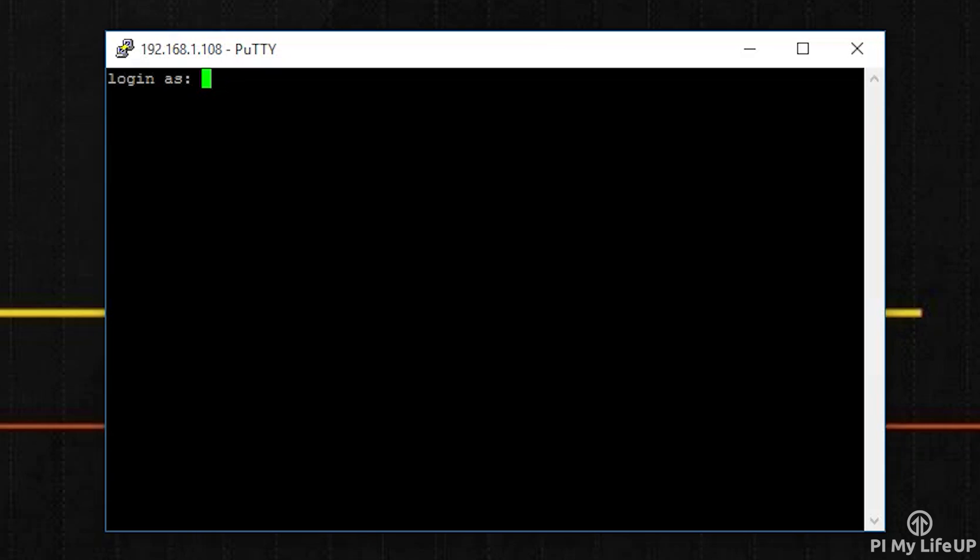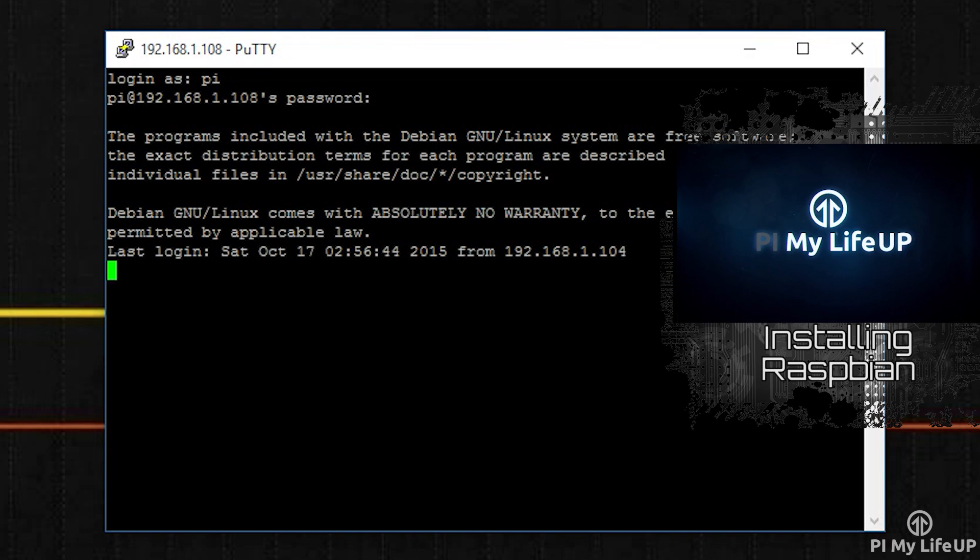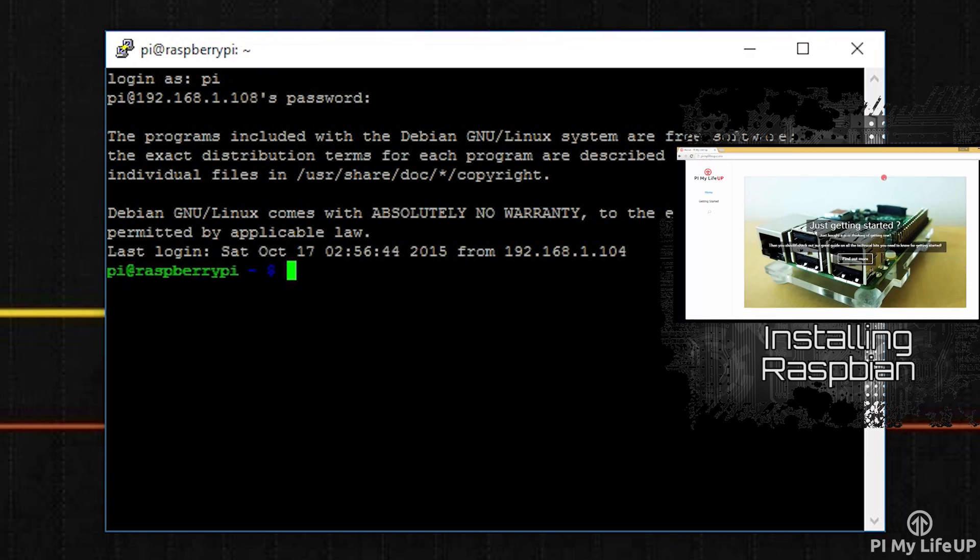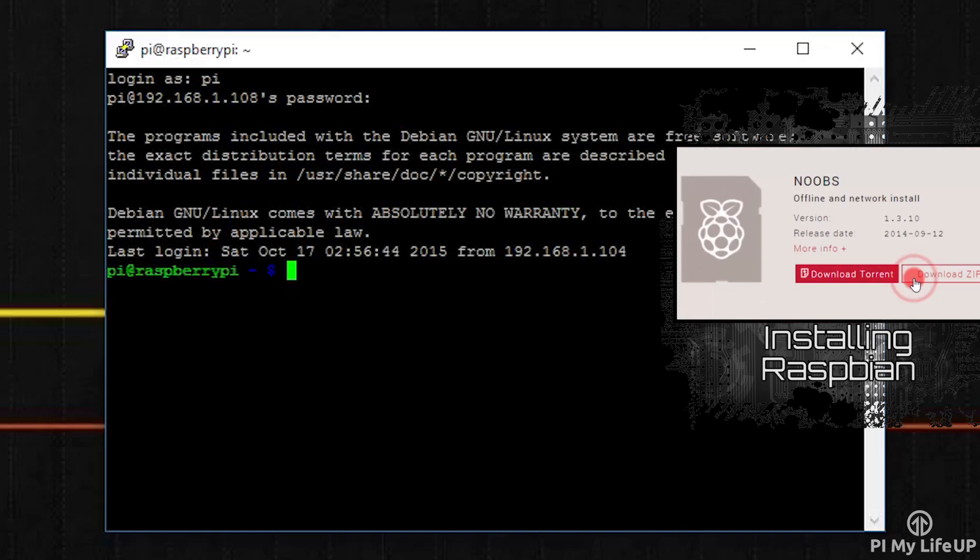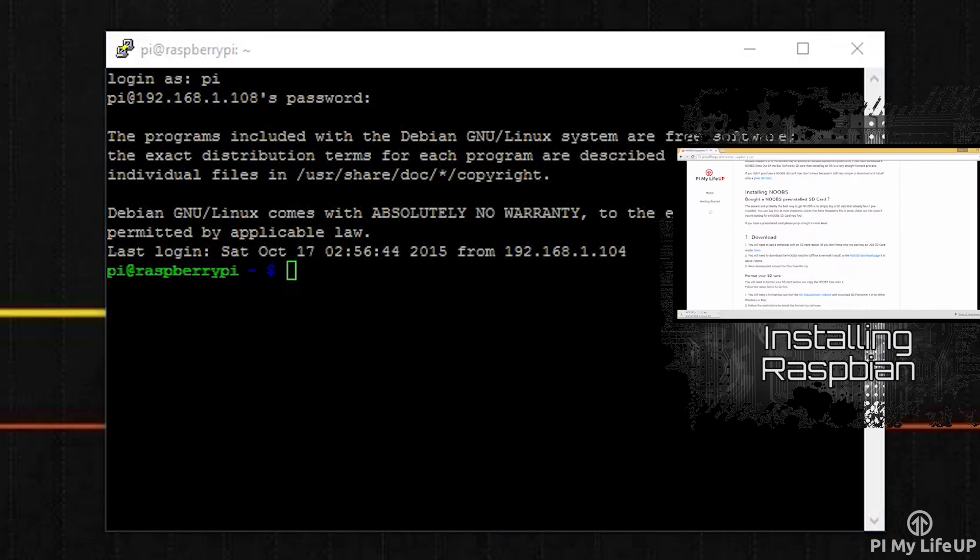As always, you'll need to have Raspbian or a similar operating system installed before we can get started. If you want to learn how to do this, be sure to head over to my video on installing Raspbian if you haven't learned how to do this yet.